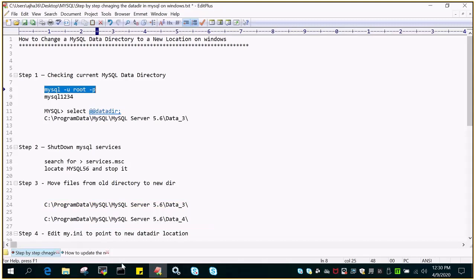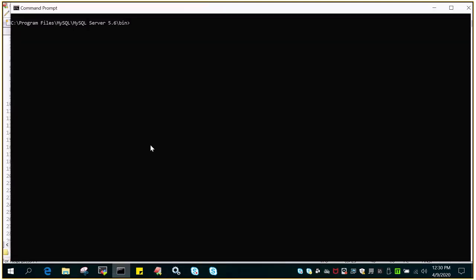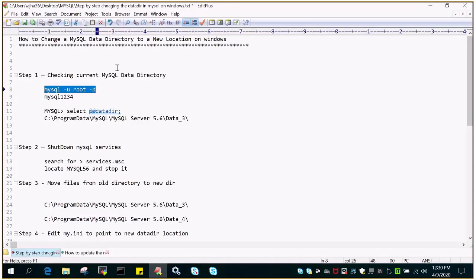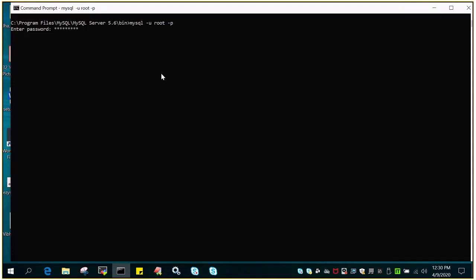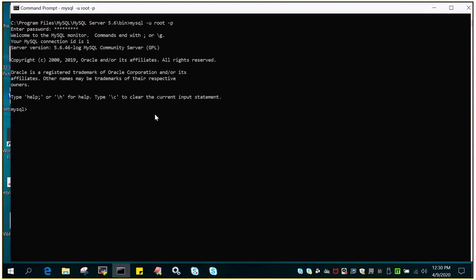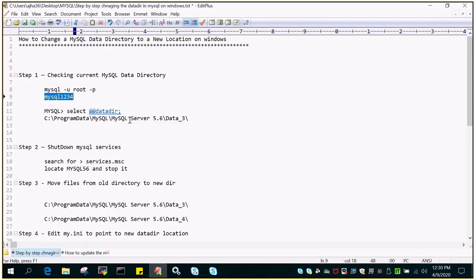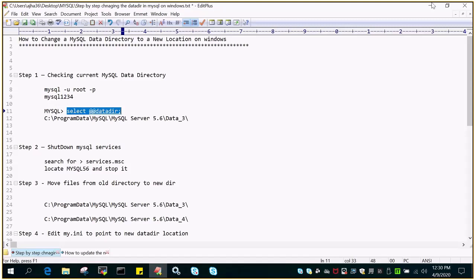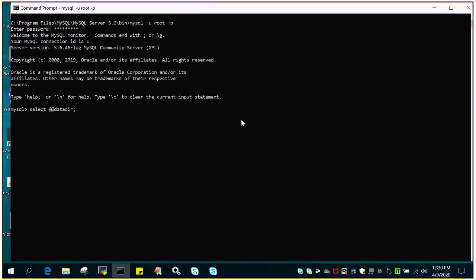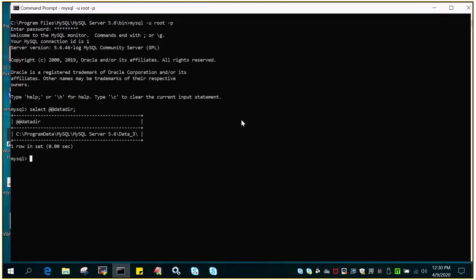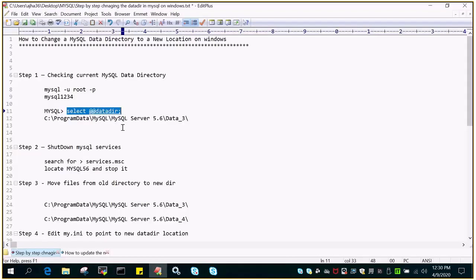The first step is to log into the MySQL instance. The password is mentioned on screen since this is a demo. Next, we will find out the data directory location on the MySQL instance. You can see the location is data_3, which has been noted here.